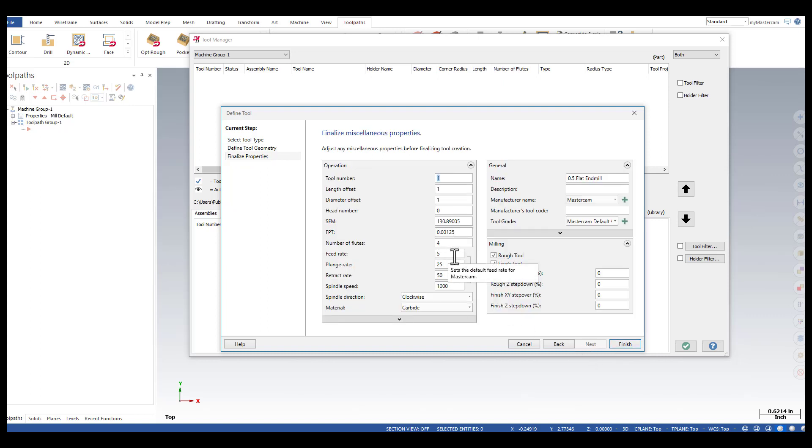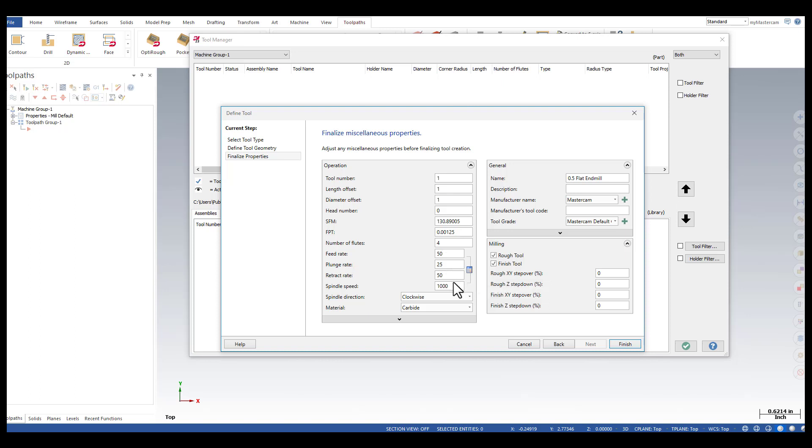I'm going to change the Feed Rate to 50. I'm leaving Plunge Rate to 25 inches per minute, Retract Rate to 50 inches per minute and the spindle speed, I'm going to change it to 5750 RPM. These Feeds and Speeds are for a mild low-carbon steel.